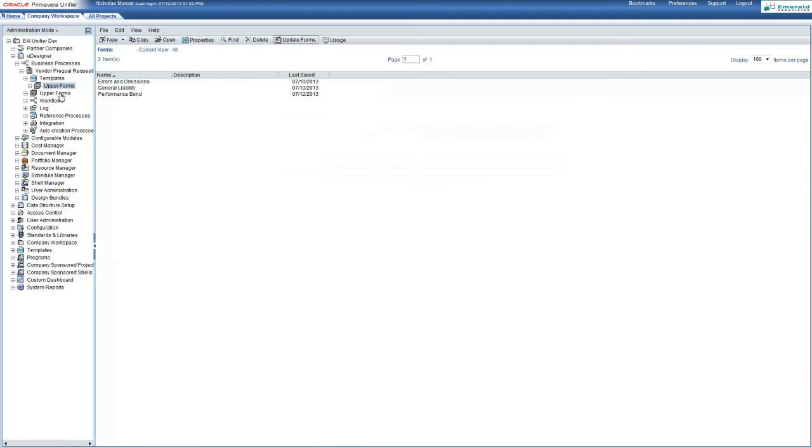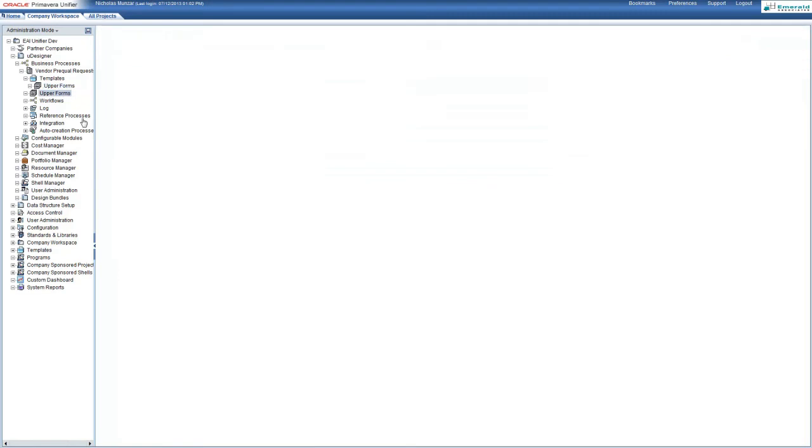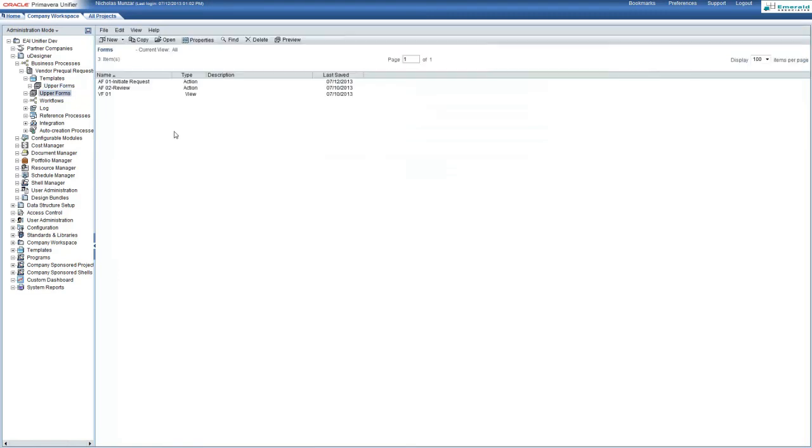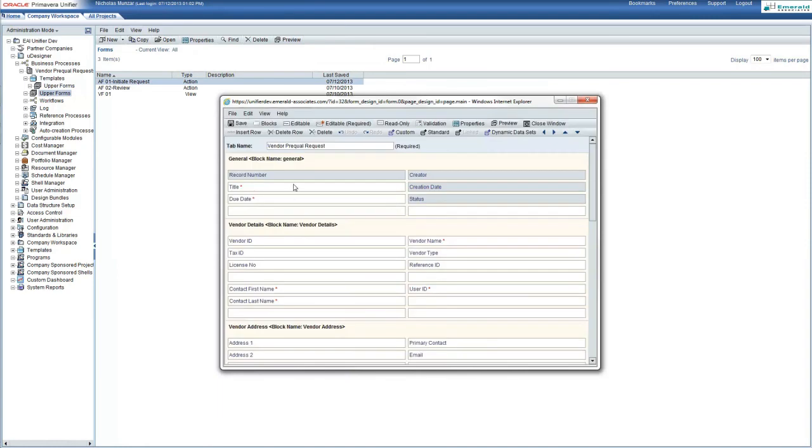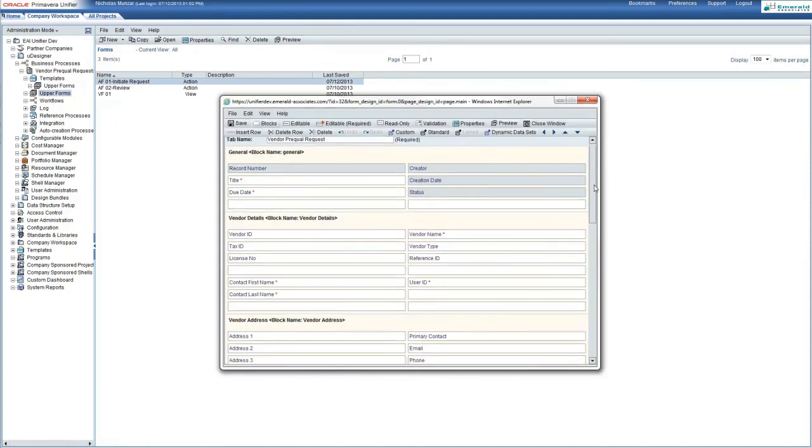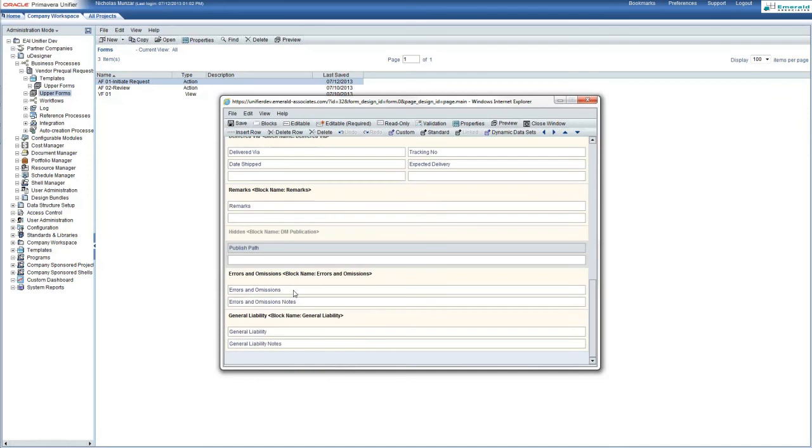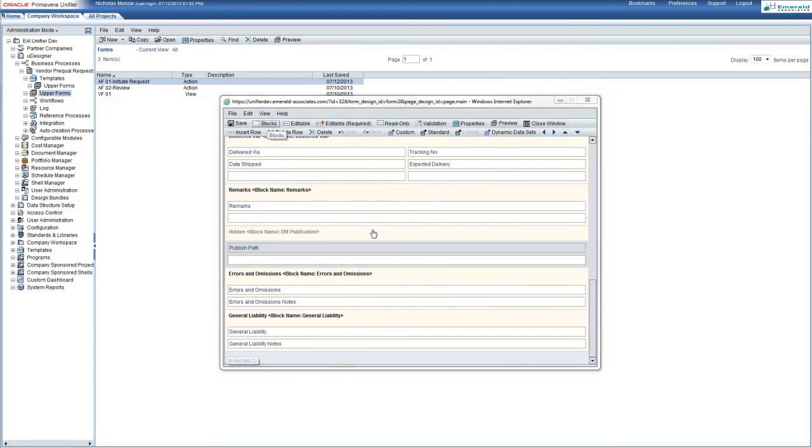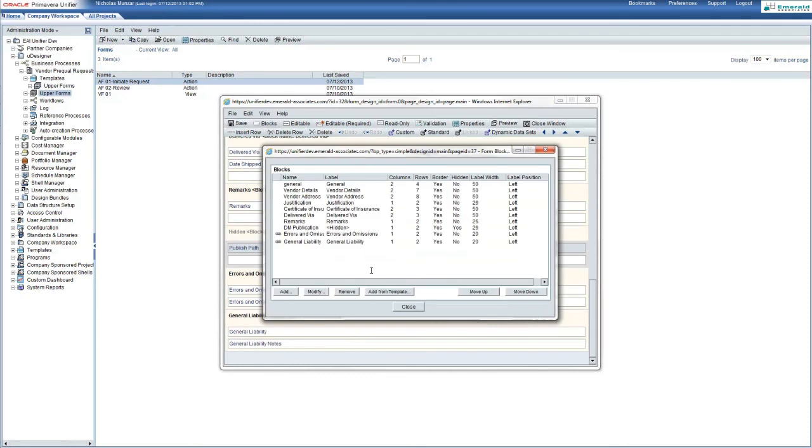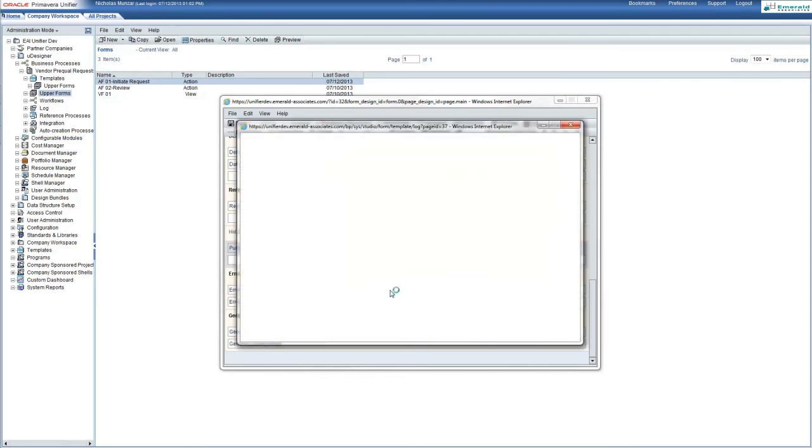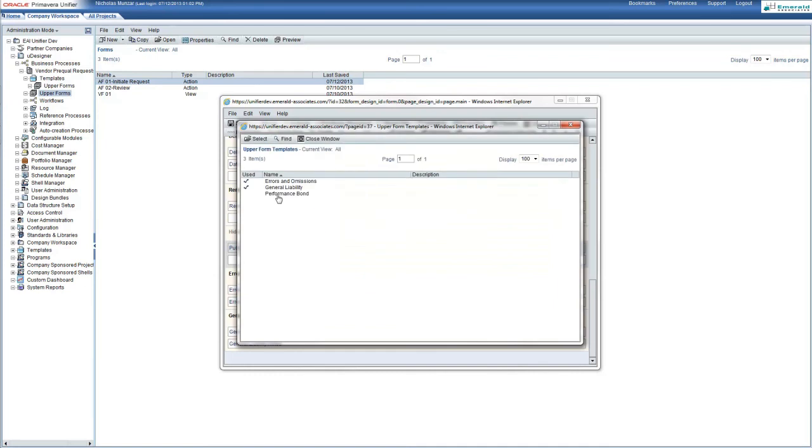Now we would like to add this template form to the initiate request upper form. To do this, we will go into the blocks section. First, you can see that we do not have this added. In the blocks section, we will select add from template and select the upper form which we would like to add.